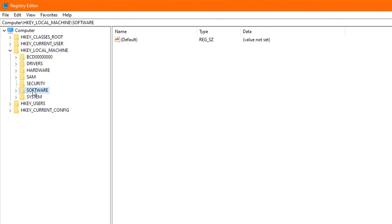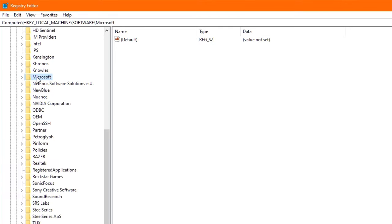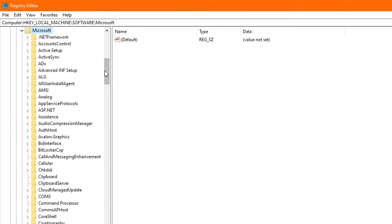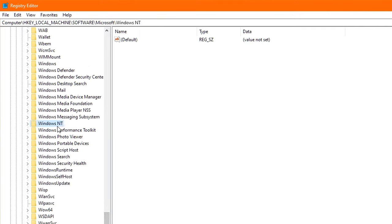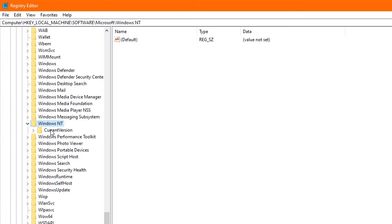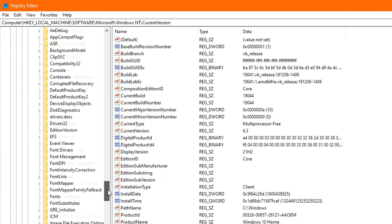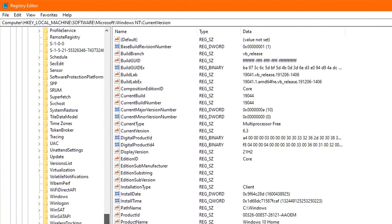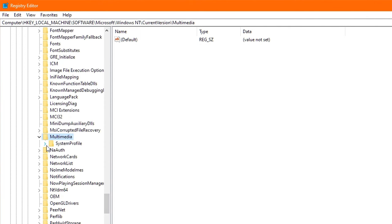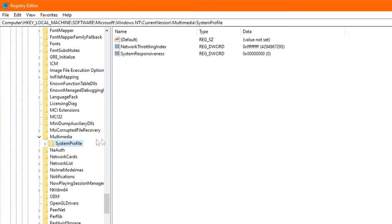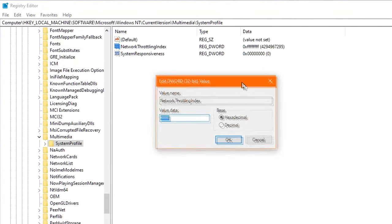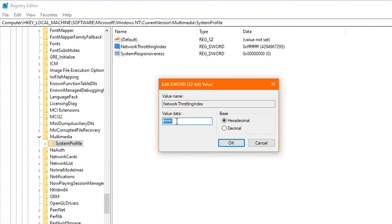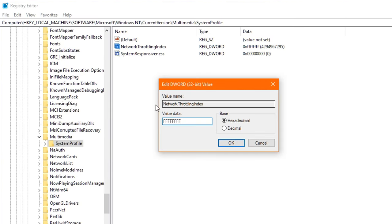Then double-click Software. Then find the Microsoft folder, and once again, double-click it. Then scroll down until you find Windows NT, and double-click that. Then double-click the Current Version folder, and finally scroll down until you find the Multimedia folder, and double-click that one. You'll now be seeing a folder called System Profile, and I want you to just click that one once. Now to the right, you will see two options inside. One is titled Network Throttling Index, and the other is titled System Responsiveness. Starting with Network Throttling, I want you to double-click it, and delete any value you see in there. And then you proceed to type in eight Fs, as in FFFFFFFF. And this will actually disable Network Throttling completely, which is extremely beneficial for gaming.